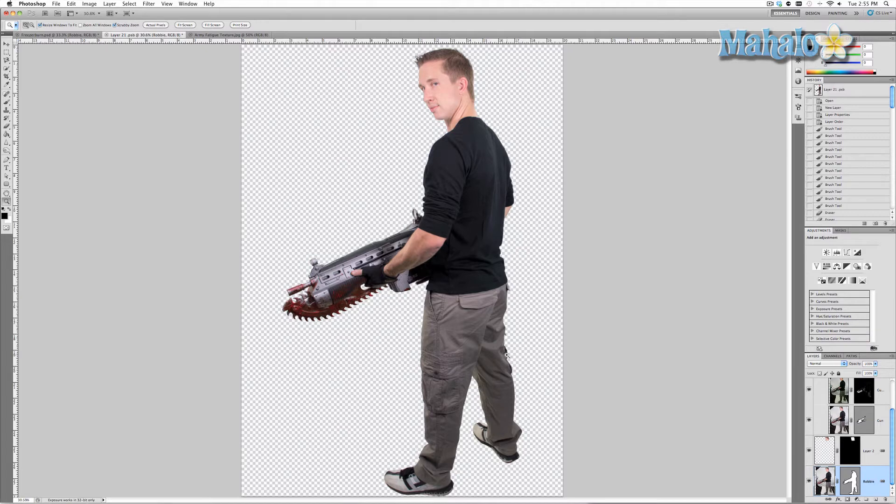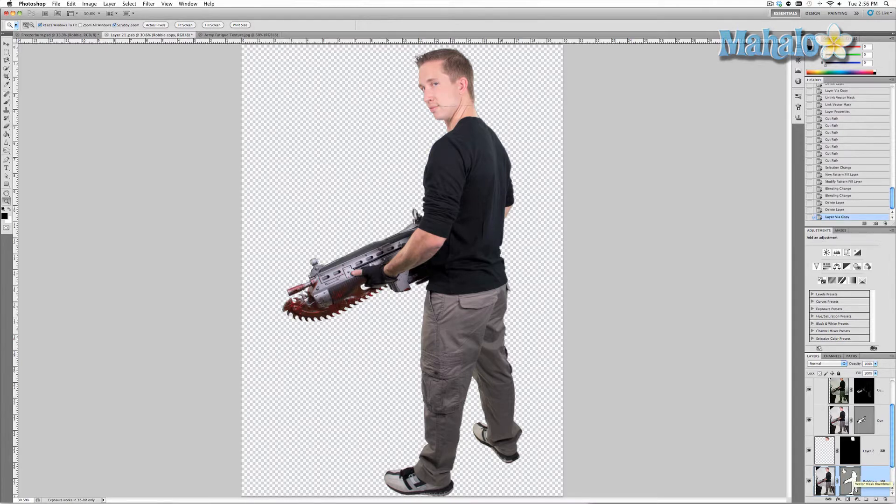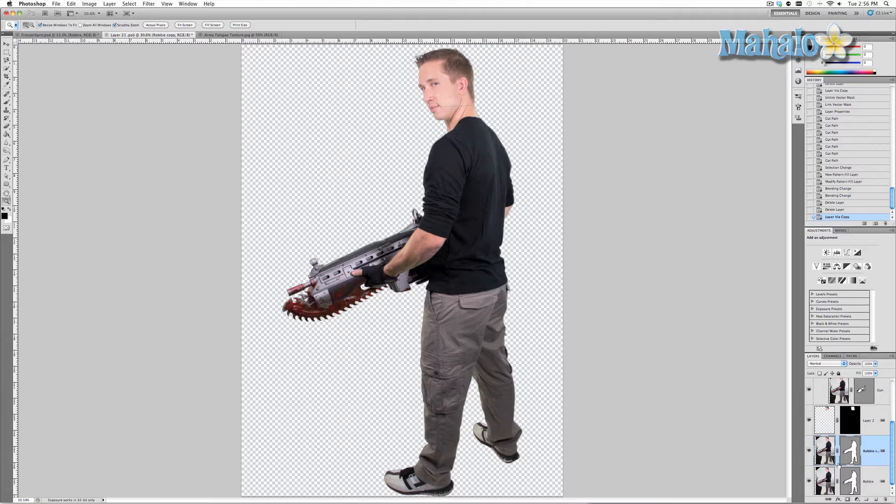So here we go. What I want to do first is select the pants themselves, but I don't want to do this in a way which will take a lot of time like when I originally masked him. So I'm going to select his layer and duplicate it.